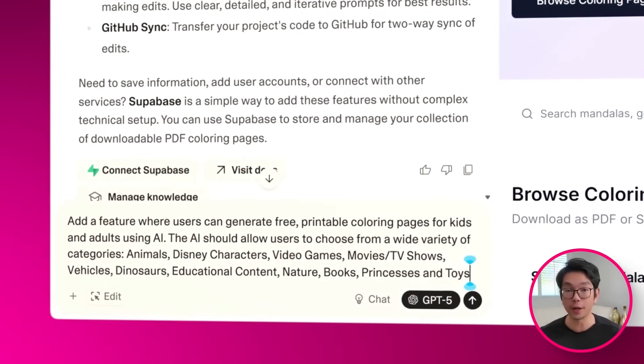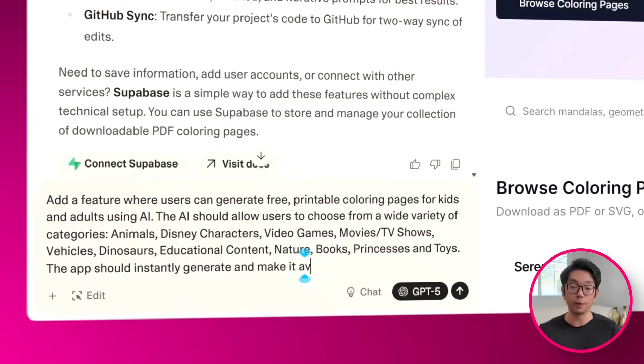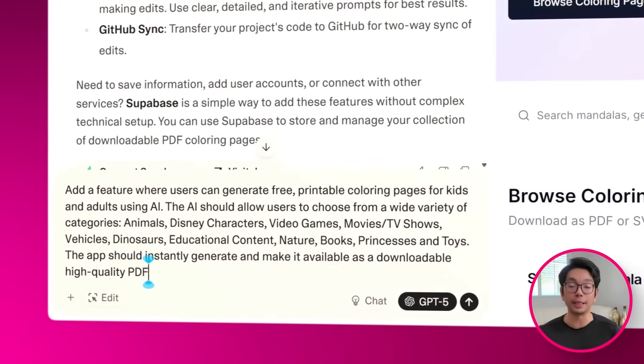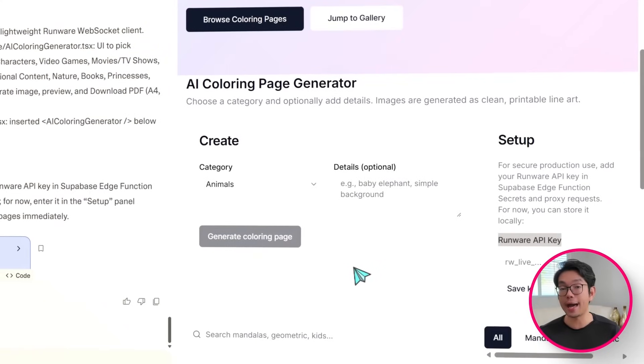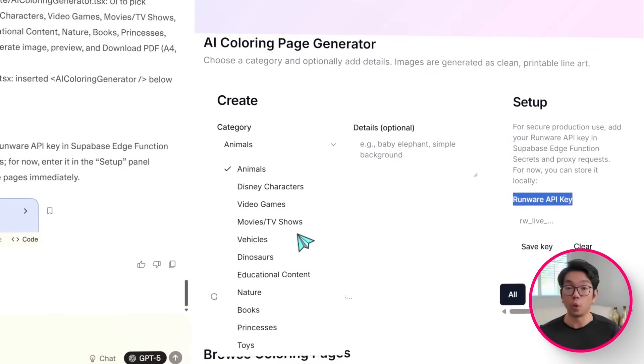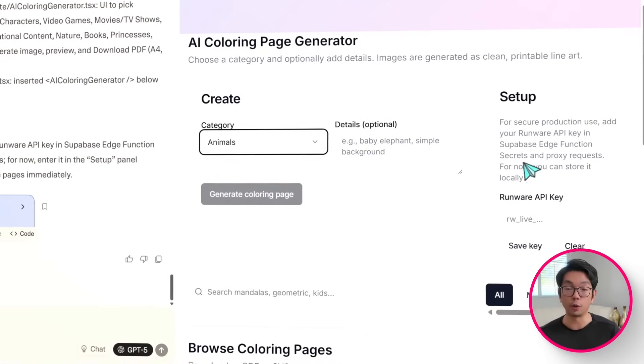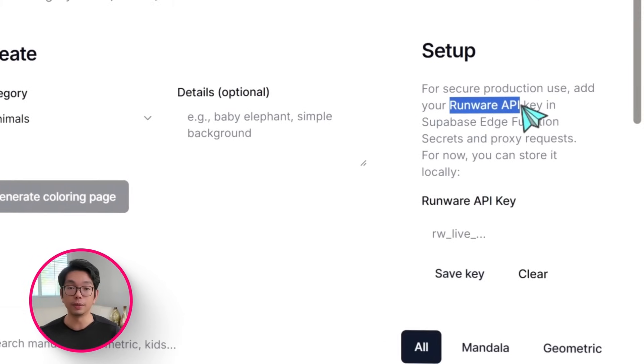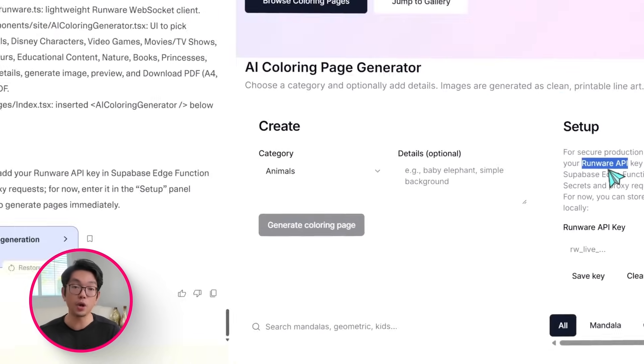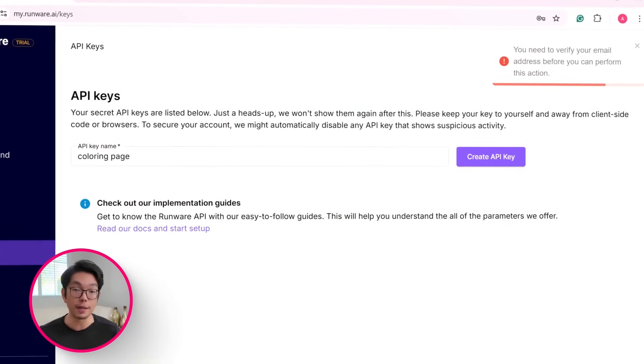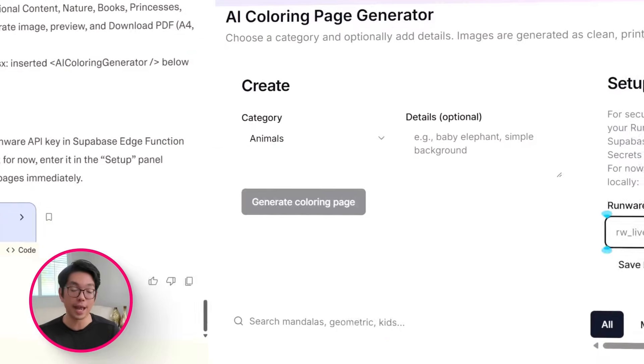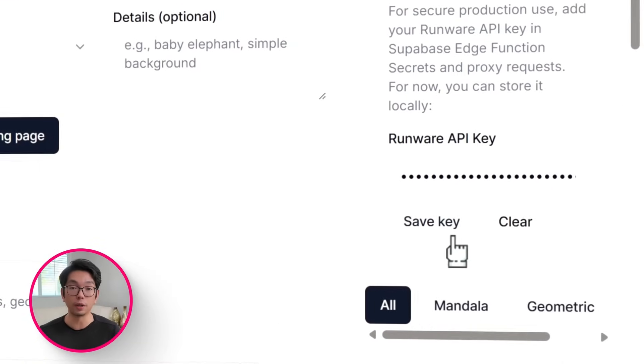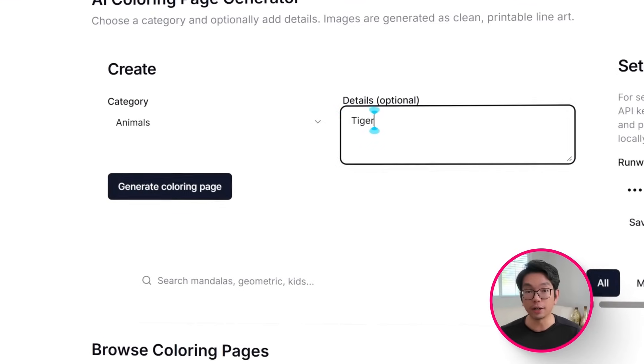So here's what I'm going to tell Lovable. Add a feature where users can generate free, printable coloring pages for kids and adults using AI. The AI should allow users to choose from a wide variety of categories. Animals, Disney characters, video games, movies, TV shows, vehicles, dinosaurs, educational content, nature, books, princesses, and toys. The app should instantly generate and make it available as a downloadable, high-quality PDF optimized for printing.